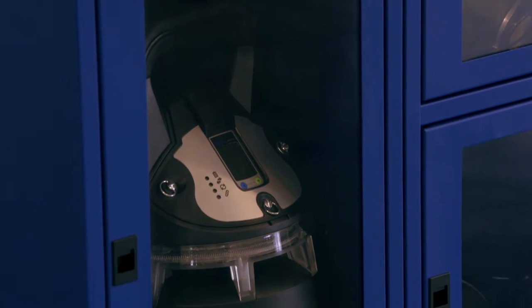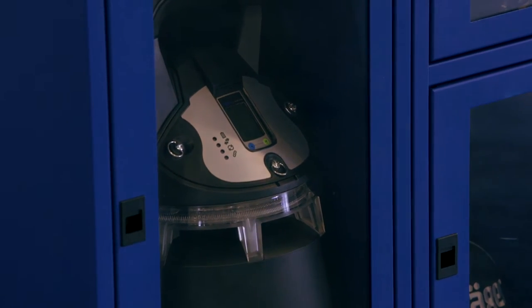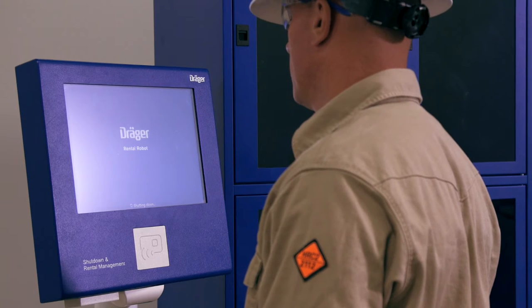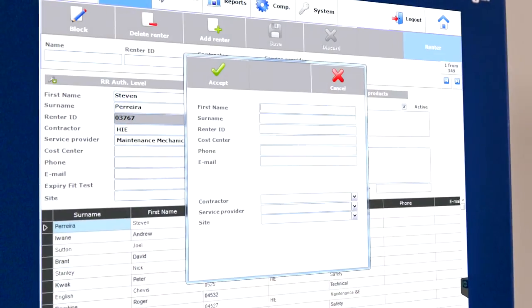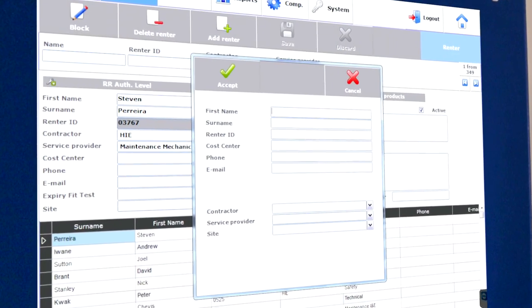The Rental Robot is a system of secure lockers from which users can check out fully charged and or calibrated equipment.